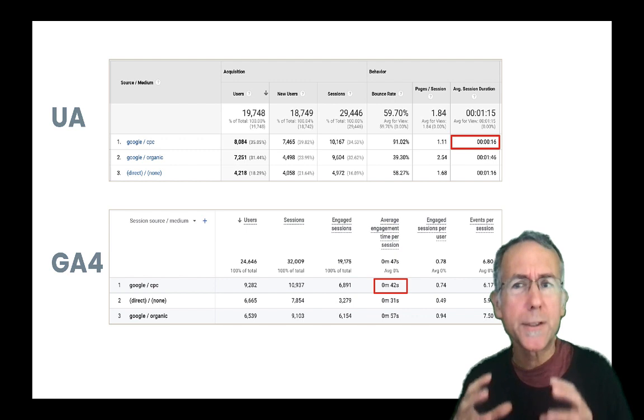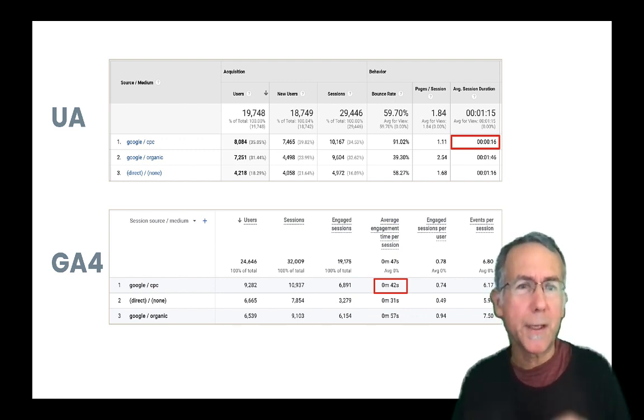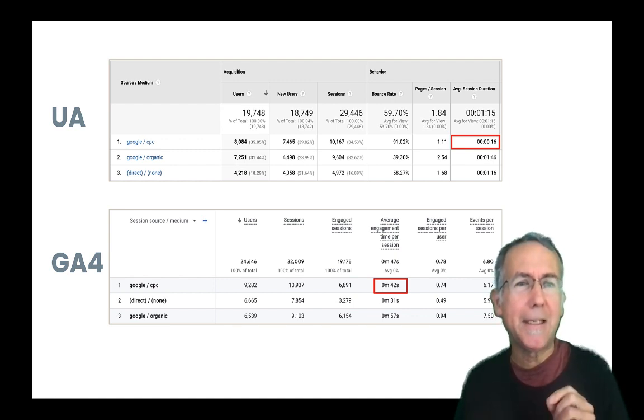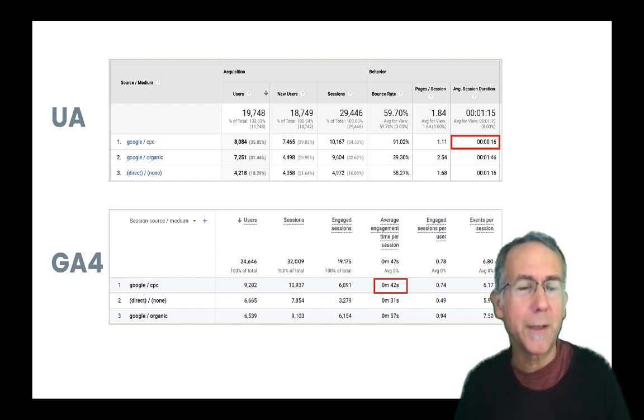on her site, for CPC traffic, the average session duration is 16 seconds, and in GA4, average engagement time is 42 seconds.